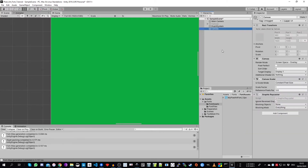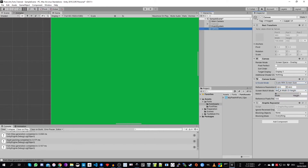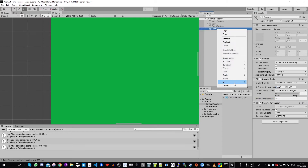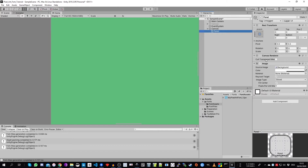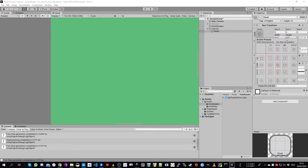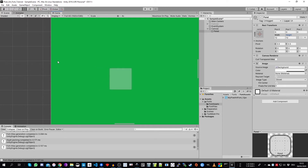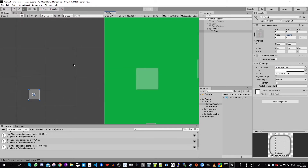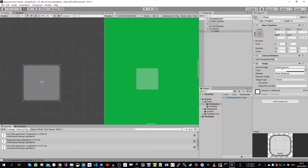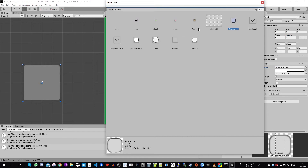We set the scale mode to 'Scale With Screen Size' and also choose our native size and set the PPU to 16. Now we will create a panel to try our font out. We set the panel anchor to the center and set the width to the native size of our font — so 12 by 12 pixels. I zoom in a bit, and in the scene view I zoom out and focus on this panel as well. We will now change the sprite as well.